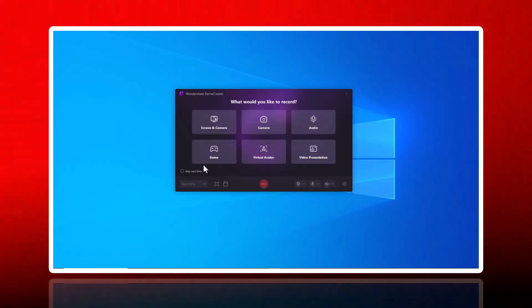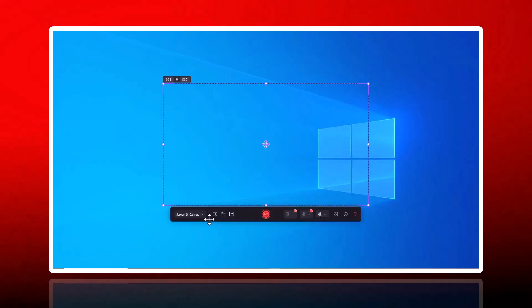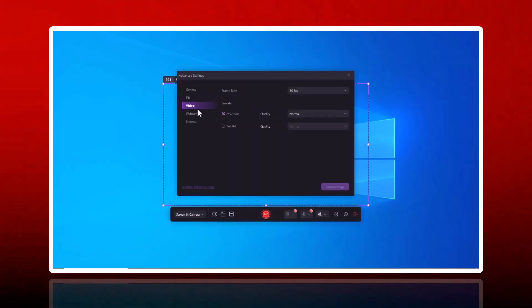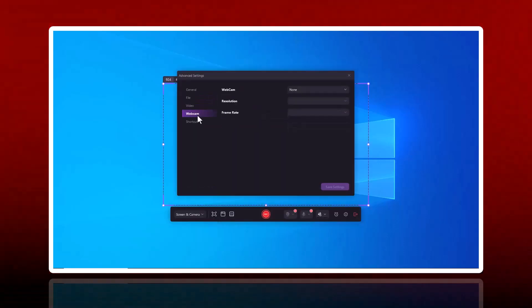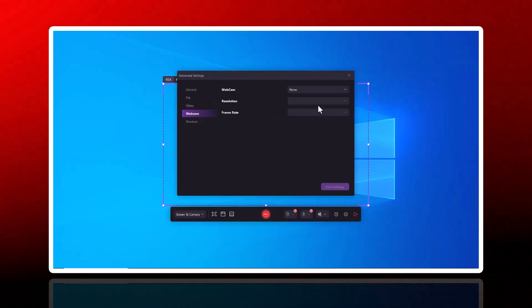With Demo Creator, you can quickly capture your screen, webcam, or both, making it perfect for tutorials, presentations, or gameplay recordings.